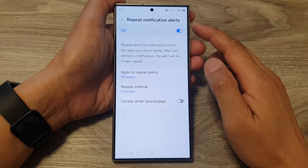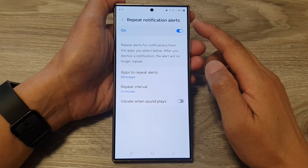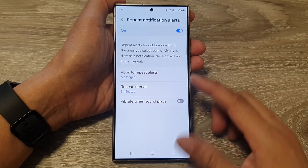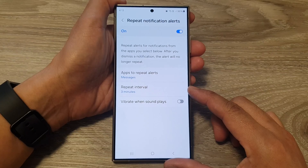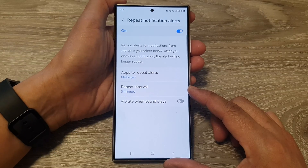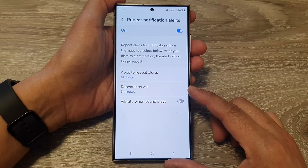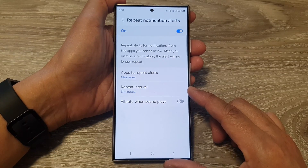How to set the repeat notification alerts repeat interval time on the Samsung Galaxy S24 series.